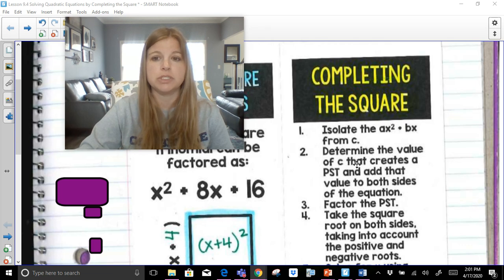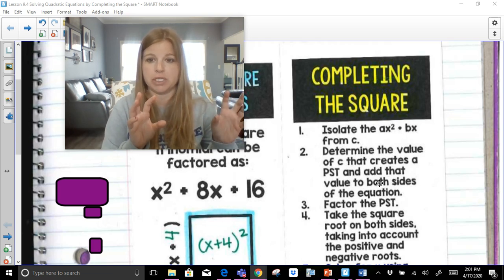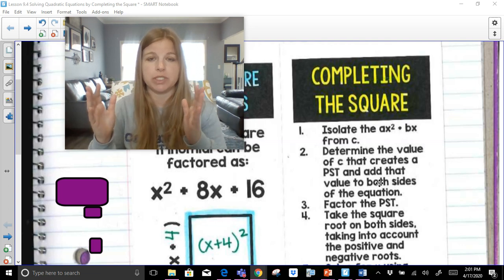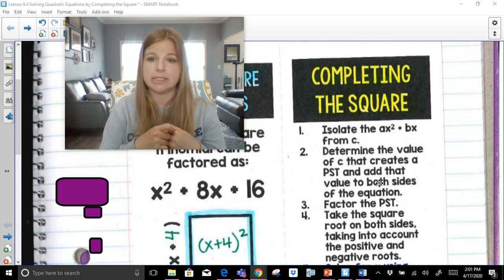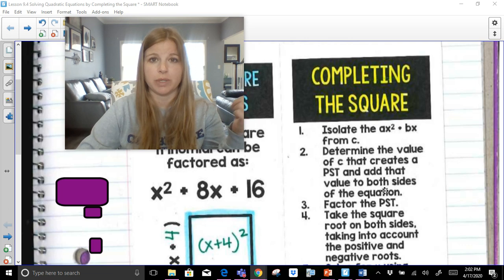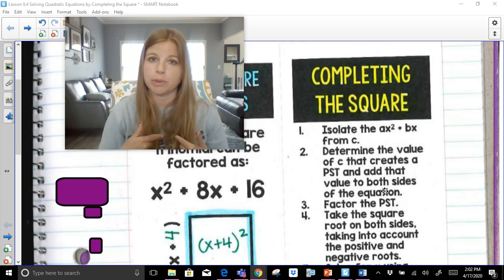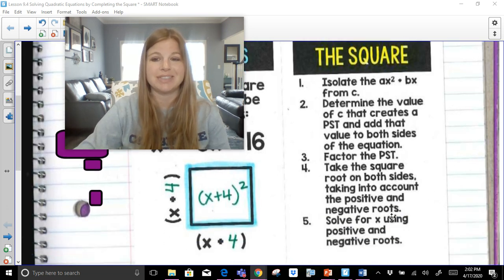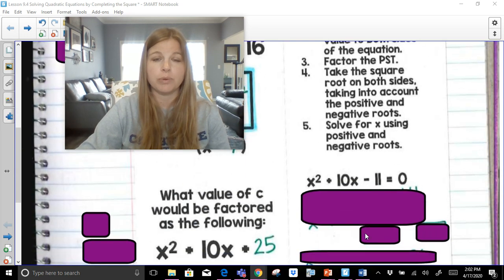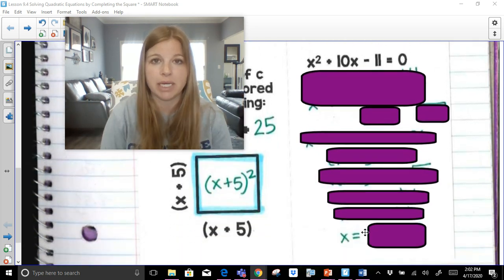We're going to purposely isolate the first two terms of our trinomial from c — just the x squared plus the bx value. Then, part two, we determine the value of c that creates a perfect square trinomial. Not only do we figure out what c should be, we're going to actually add it onto both sides of the equation. Once we have a perfect square trinomial, we factor it, then take the square root to undo the squared — that's the opposite operation. We'll account for positive and negative roots and then solve for x.